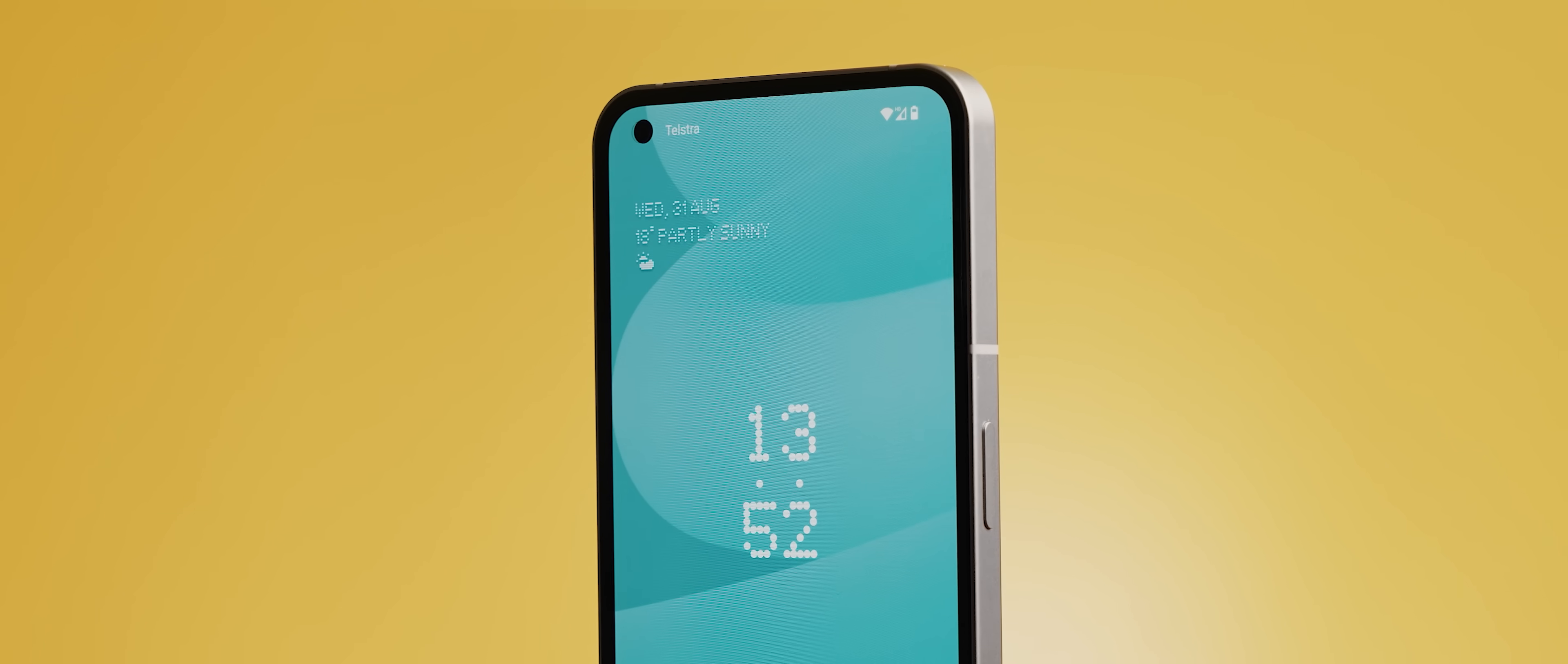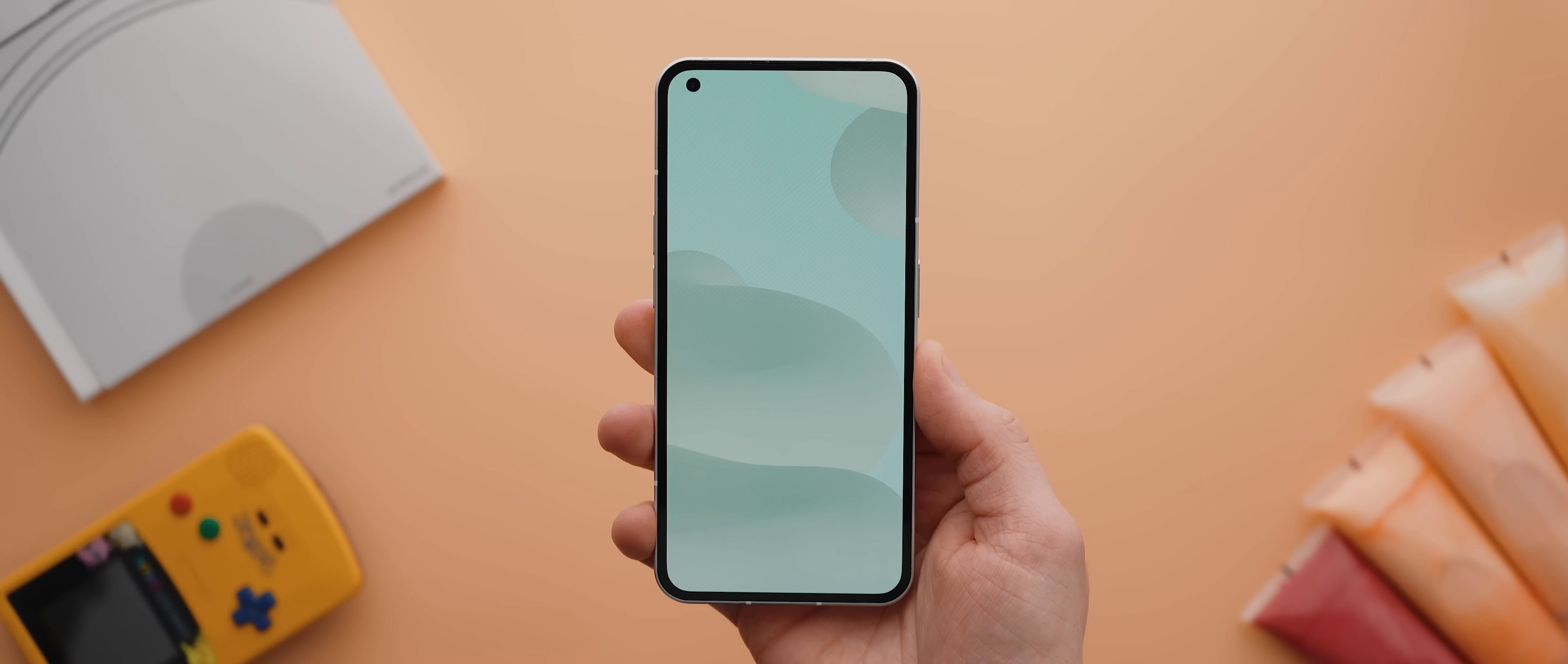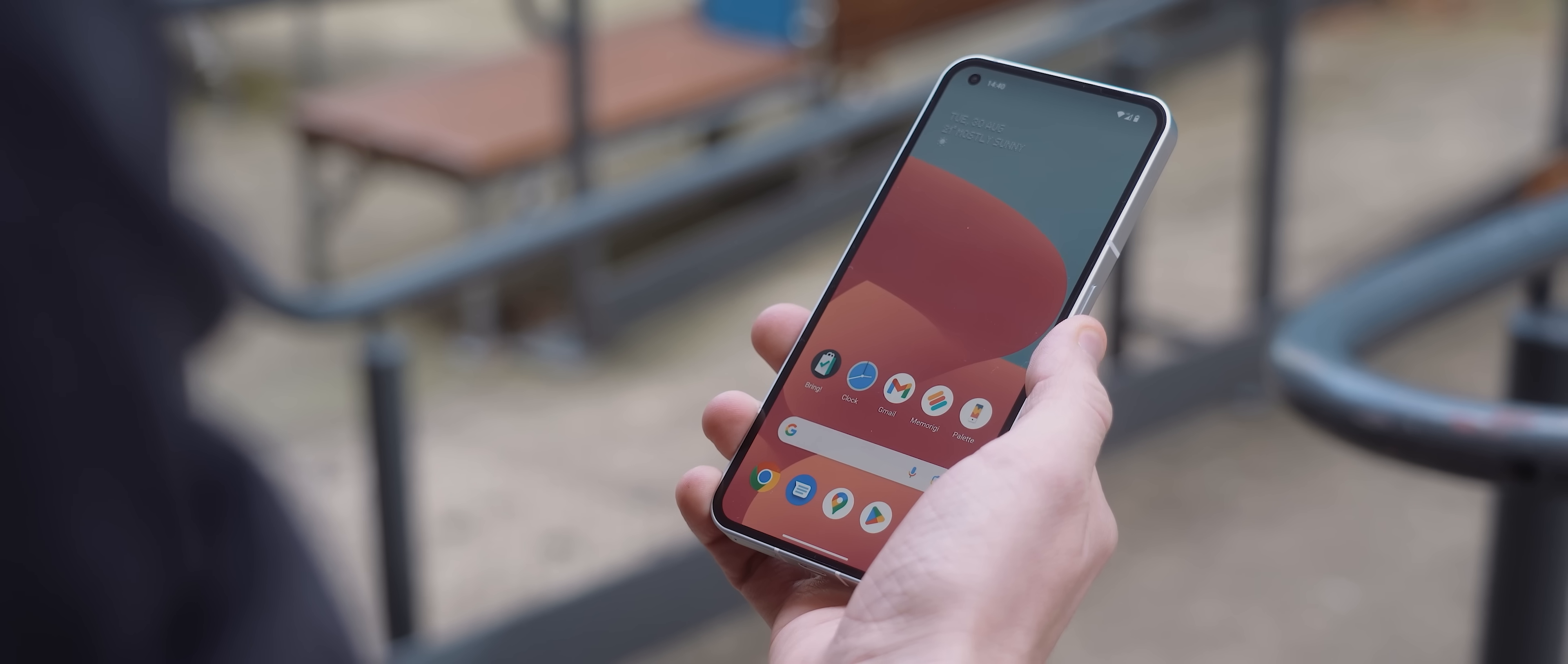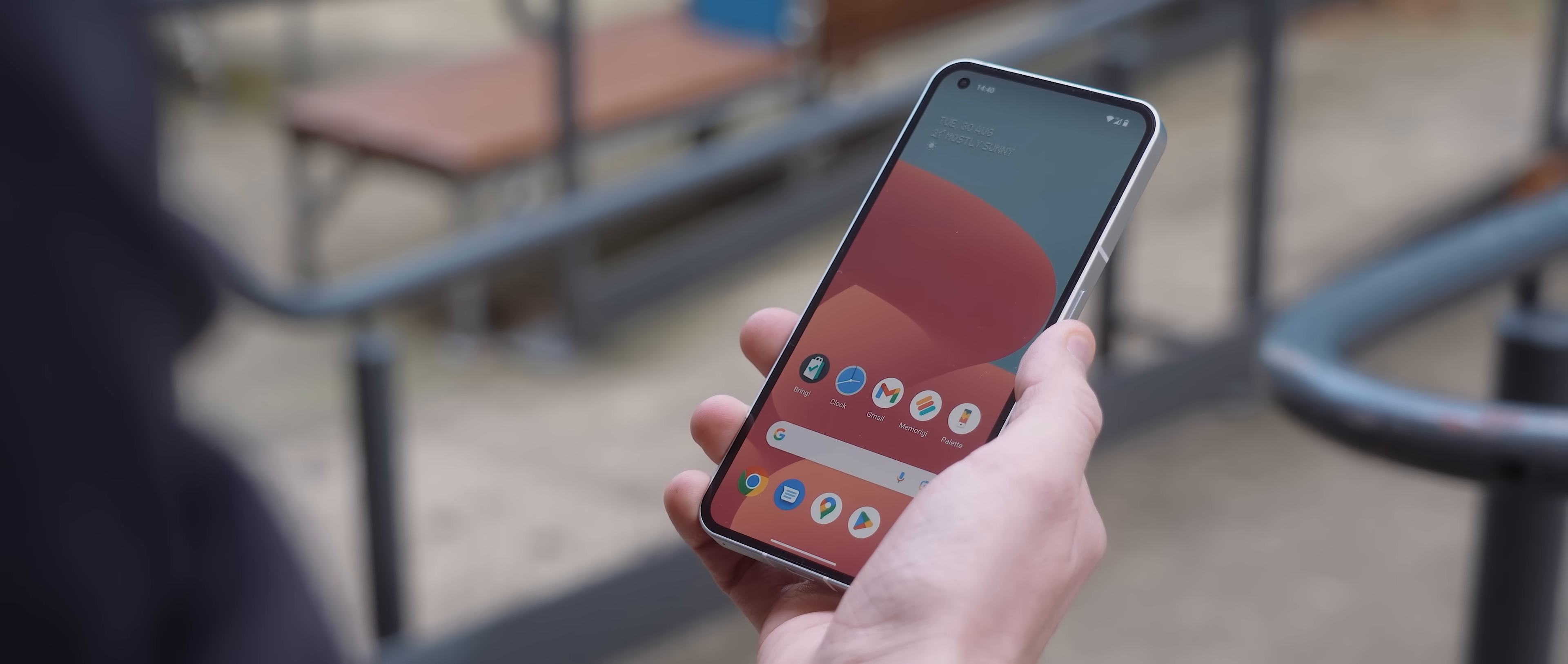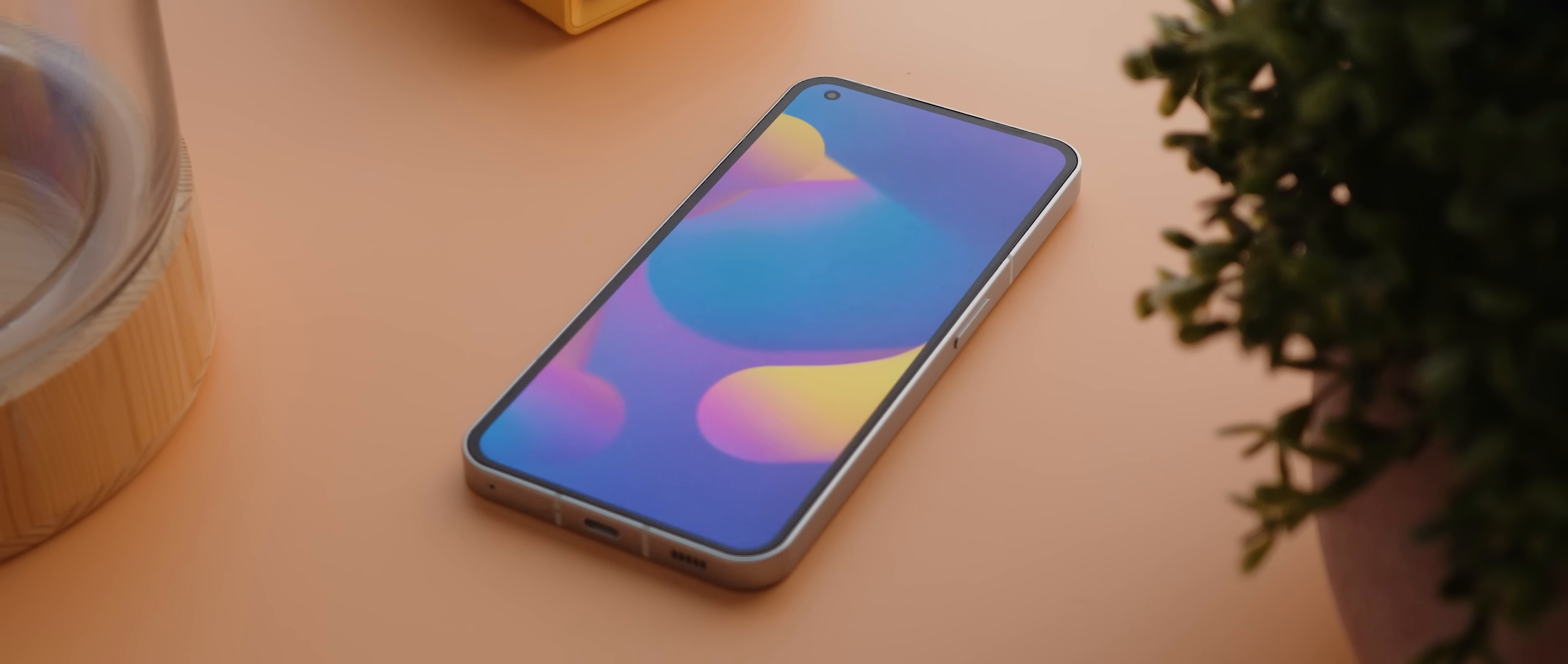This pack comes with 12 unique wallpapers, each of which have this abstract liquidy swirl style look to them, and I designed each of these backdrops to have colorways that I think make any home screen setup look seriously amazing.